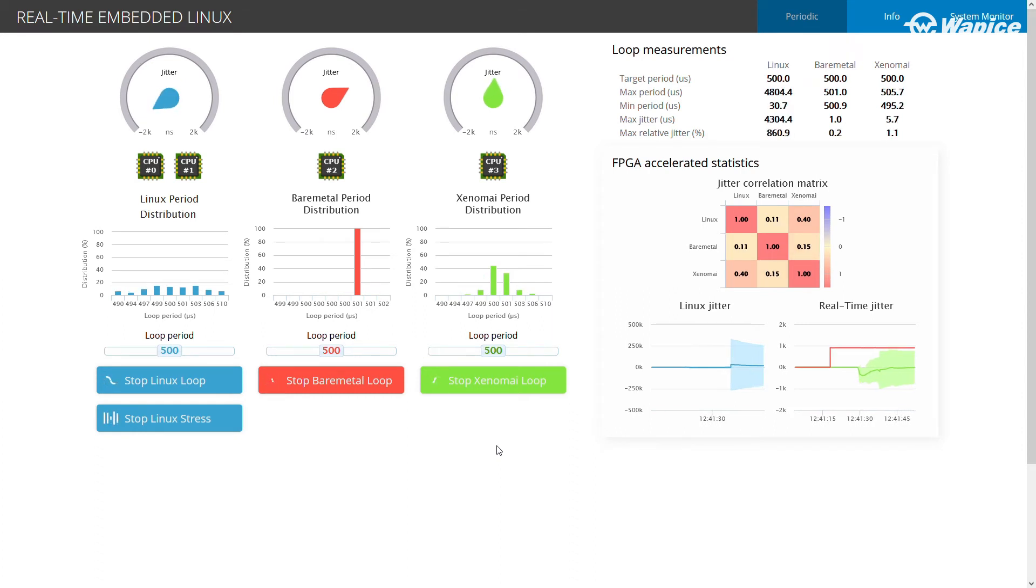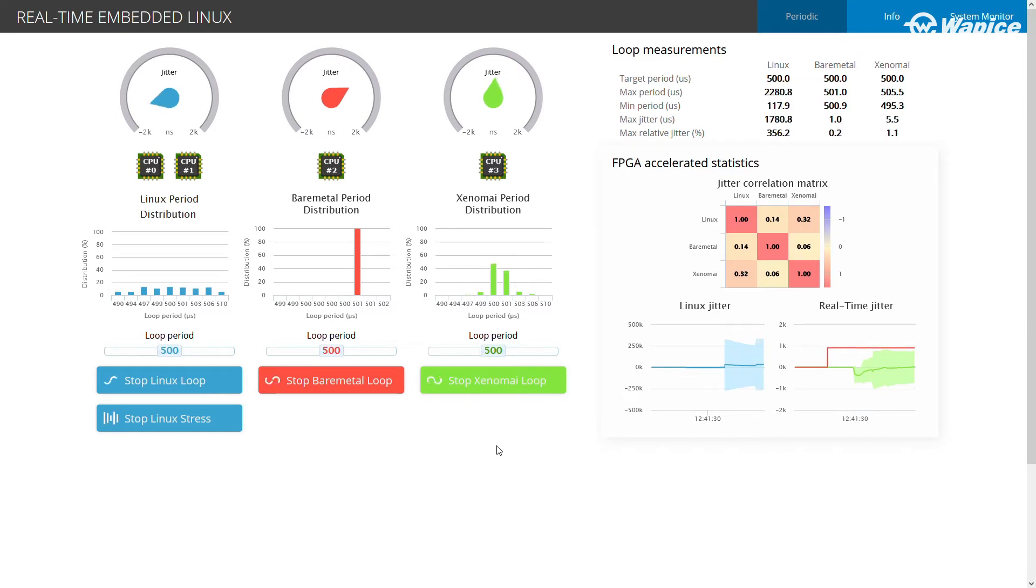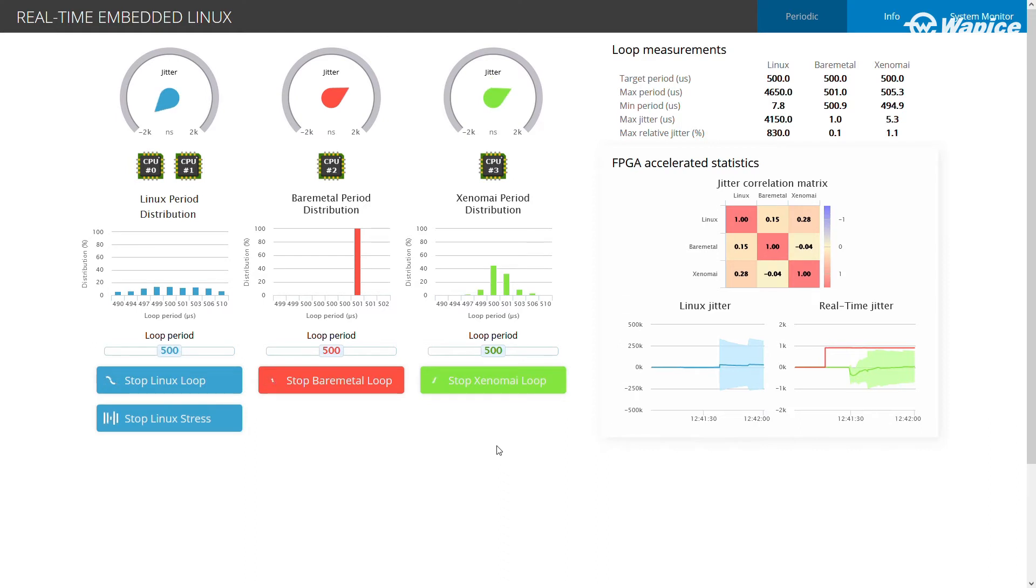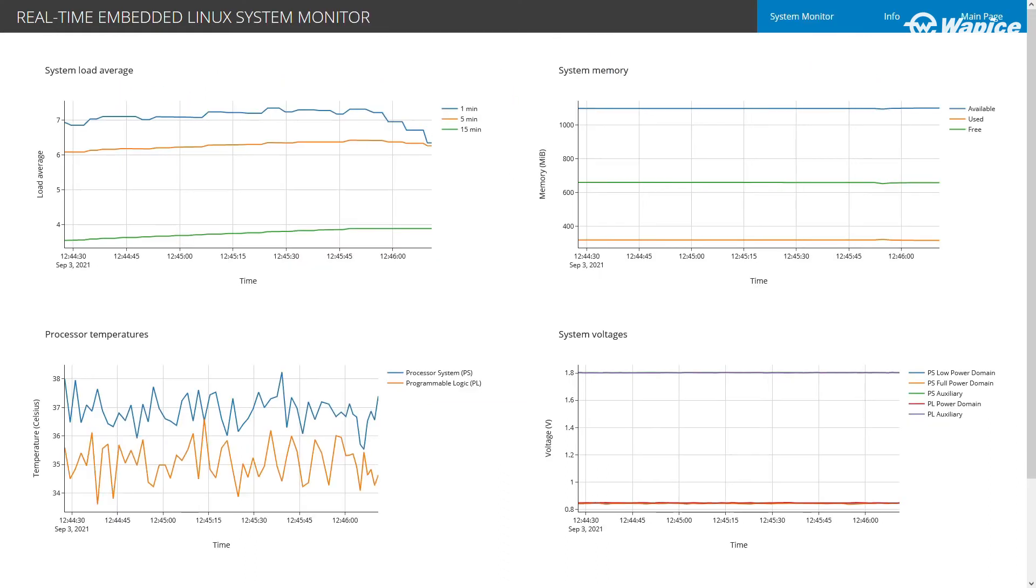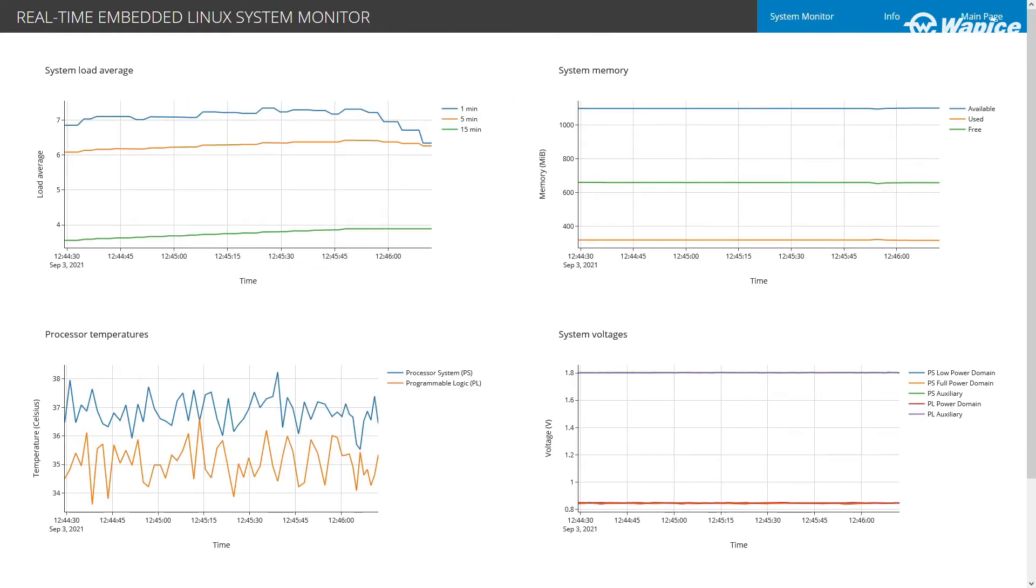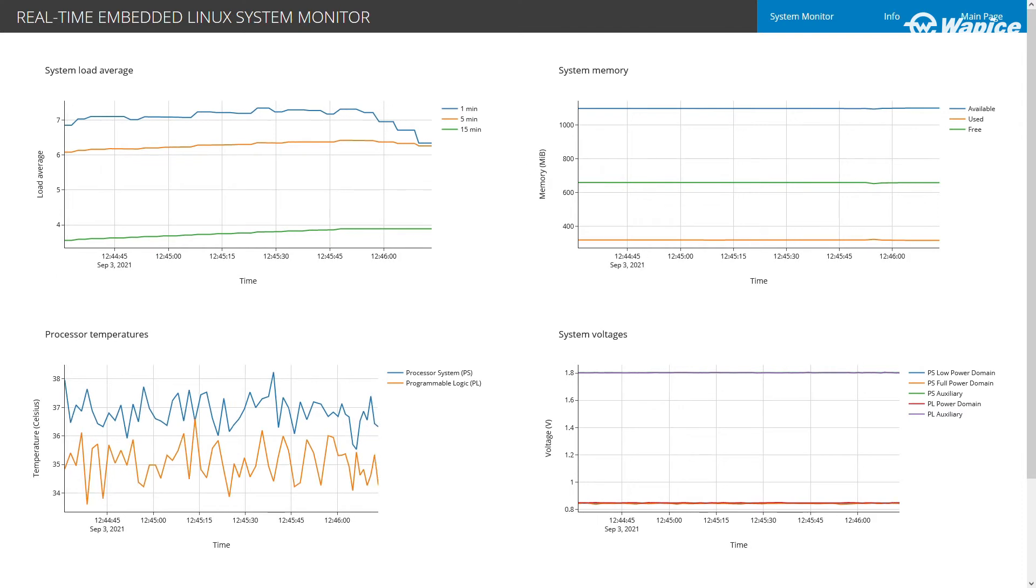Jitters of all loops are measured and statistics such as minimum and maximum jitters are visible in the web interface. In addition, an FPGA implementation is used to calculate extra statistics such as mean jitters and correlations.